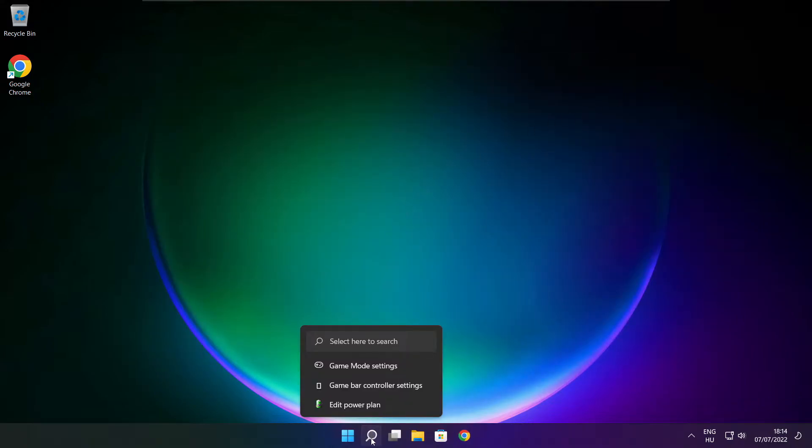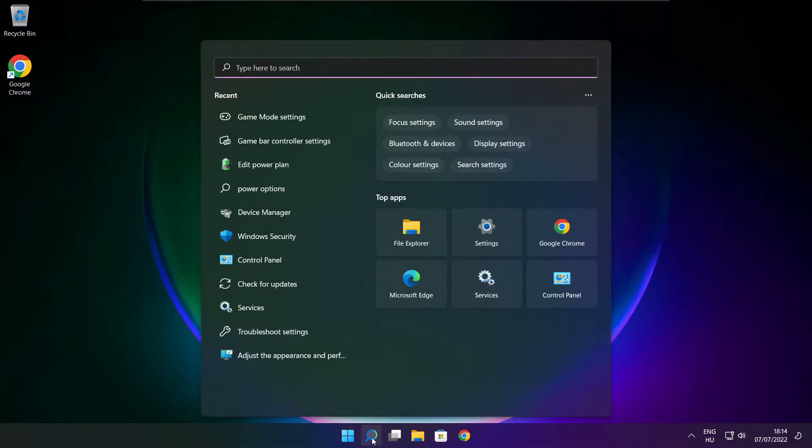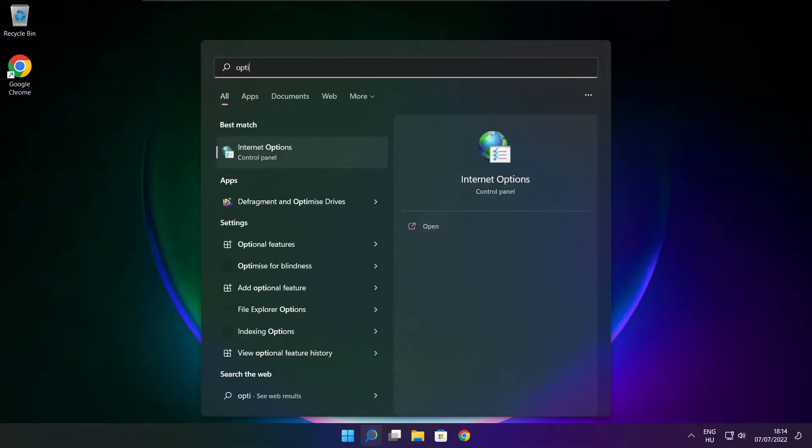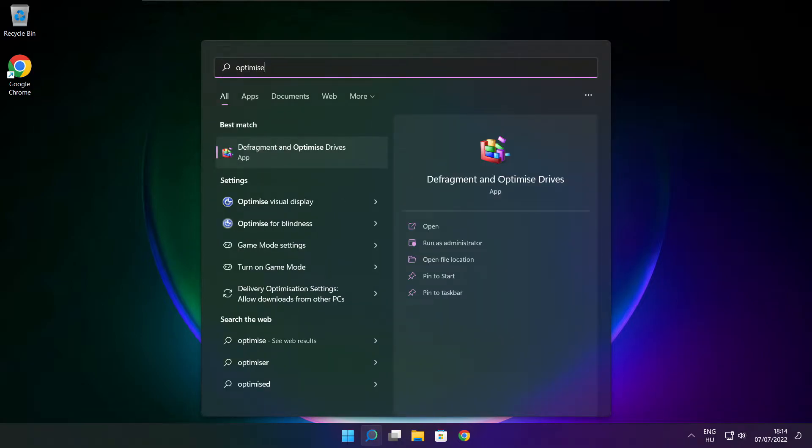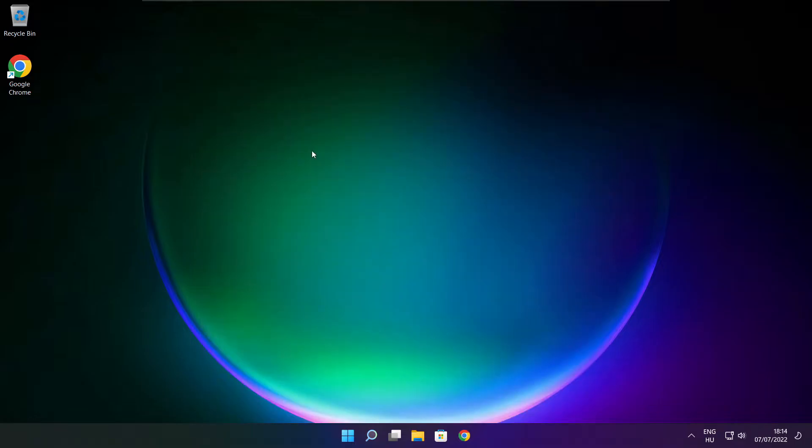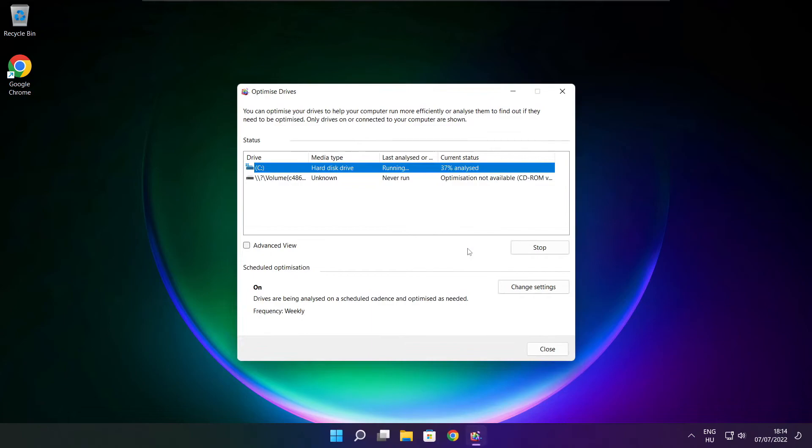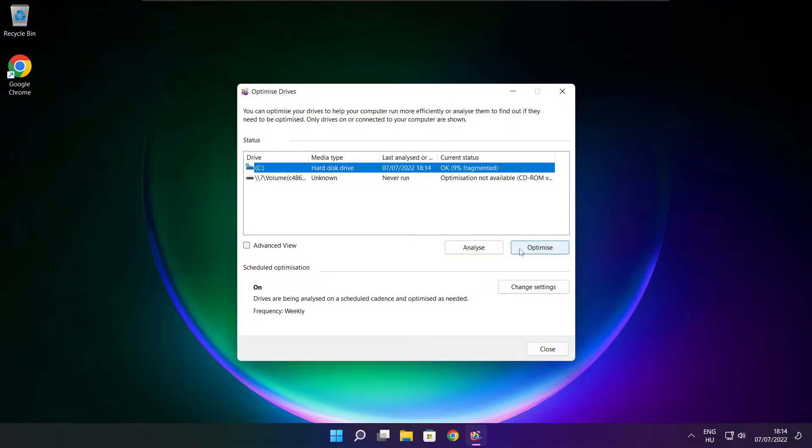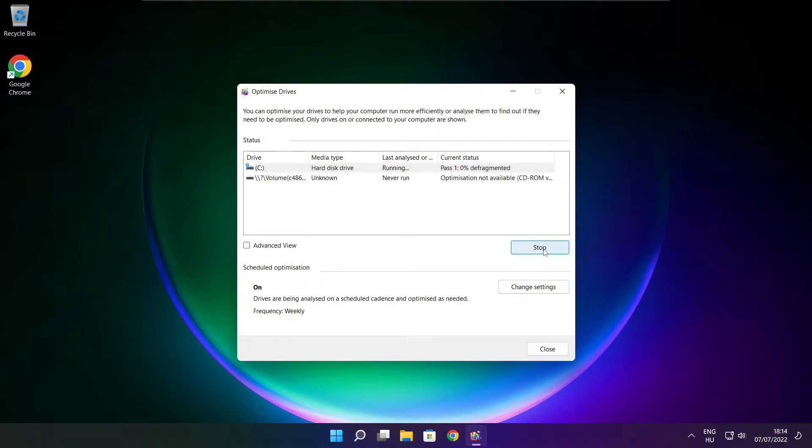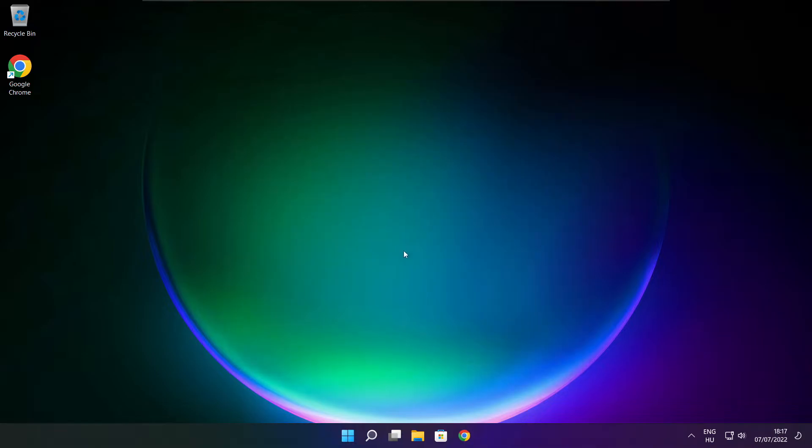Click search bar and type optimize. Click optimize drives. Select your drives, click analyze, and click optimize. Wait. Optimize complete and click close.